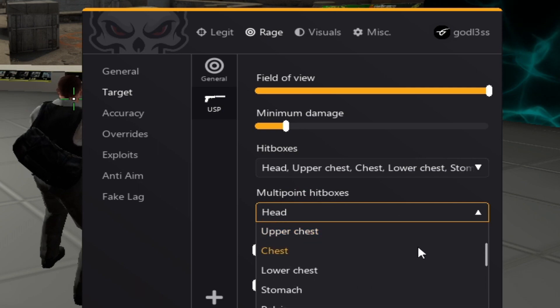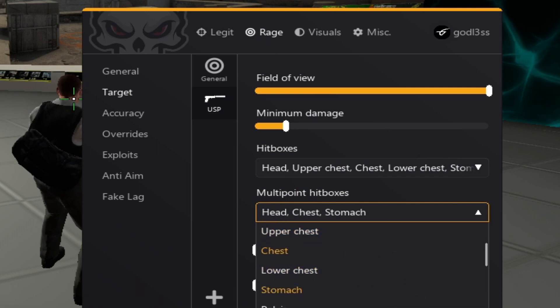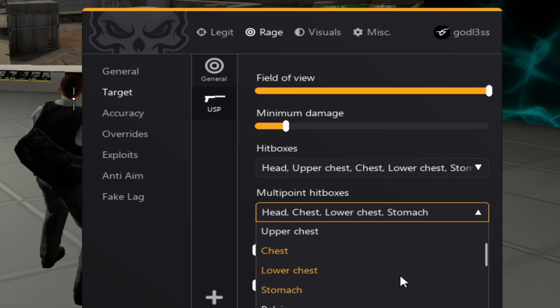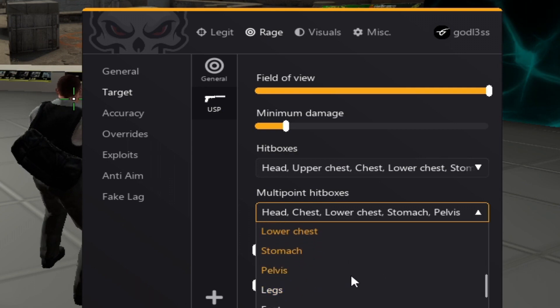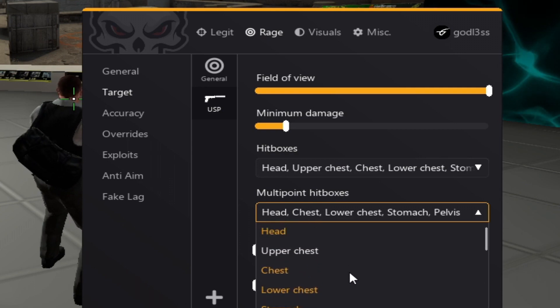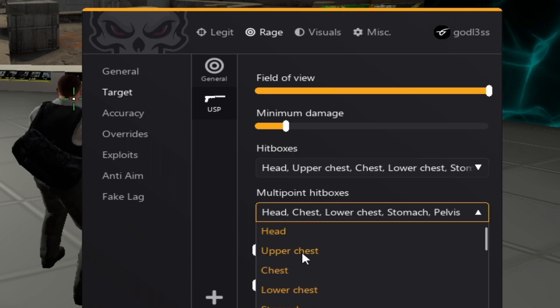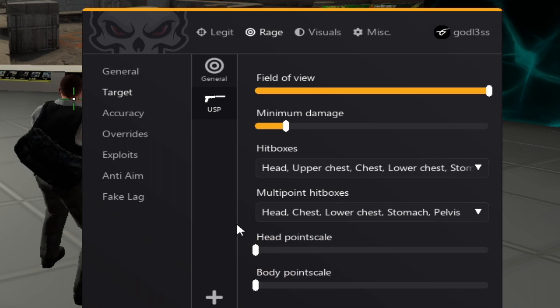Hitboxes, I recommend you shoot every last single hitbox. Multipoint, I recommend multipointing head, chest and stomach. And of course, lower chest and pelvis. Don't multipoint upper chest, because there's a huge desync there.